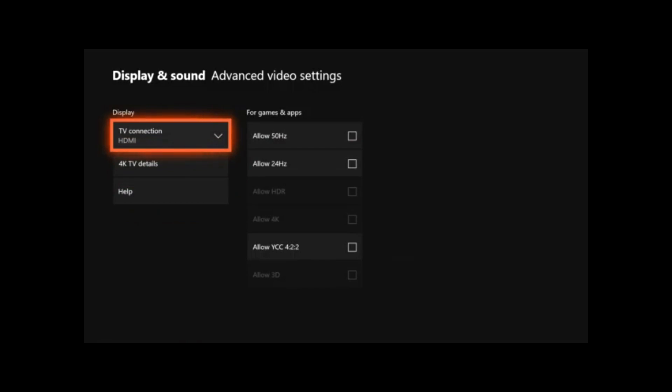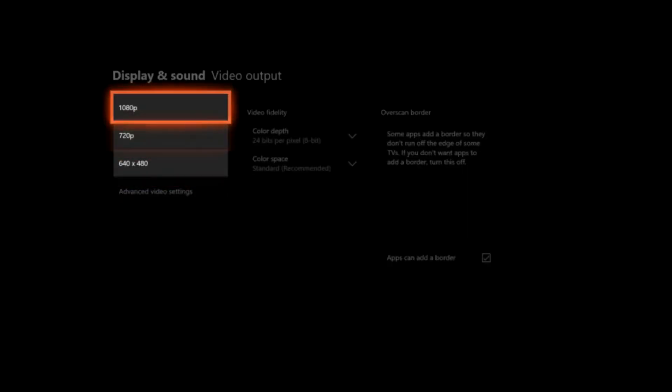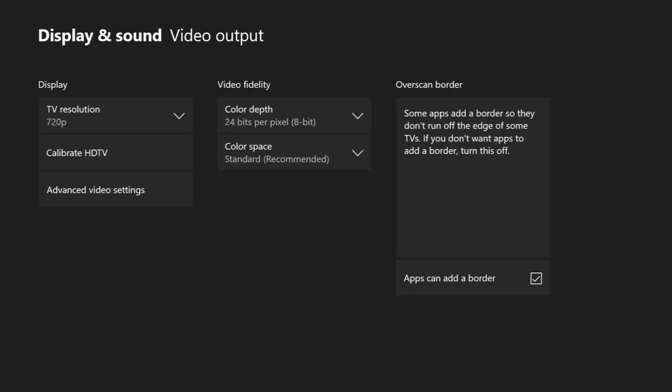So once I swapped it over, it was on standard definition. Just pick which HD resolution you want, 1080 or 720. And once you change that resolution and change it to high definition, it should be no problem and you should have no more issues.